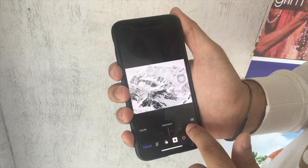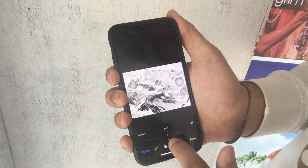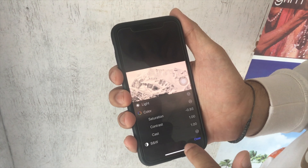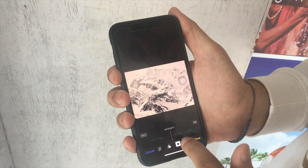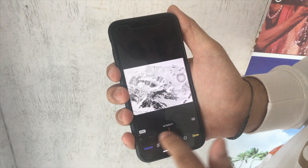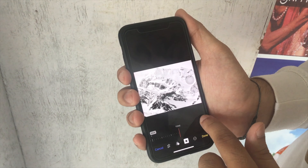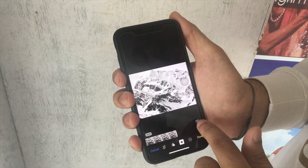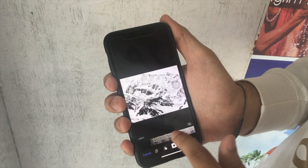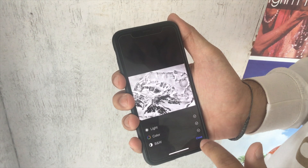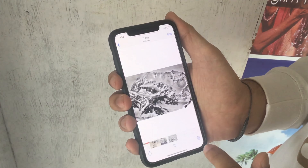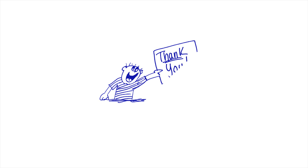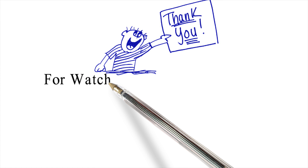We'll see you next time. If you have any questions, feel free to comment down below or shoot me a message. Thank you for watching.